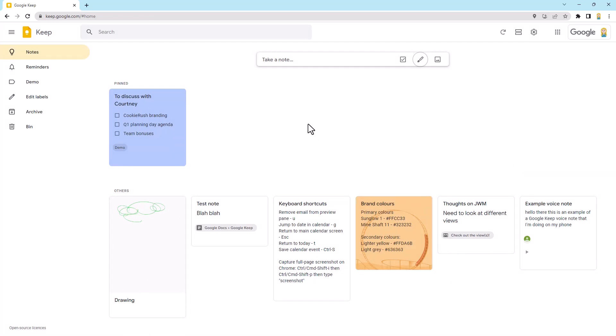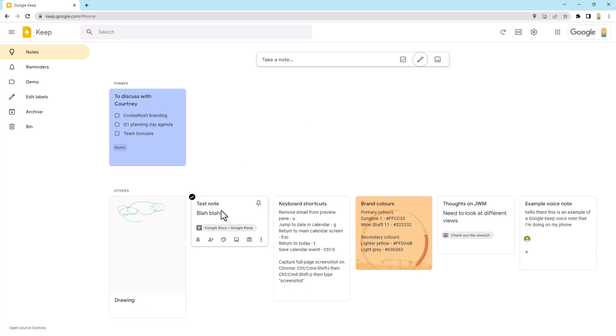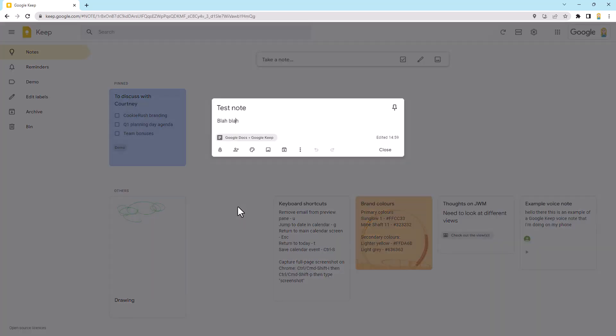So that brings us to number five. Last but not least is I want to show you how you can archive notes and then search for them. So let's open up this test note here. Now, you might be familiar with the concept of archiving from the Gmail land. This is a little bit different, but essentially it just gets the note off the main screen here, but it doesn't delete it. It pops it in the archive.